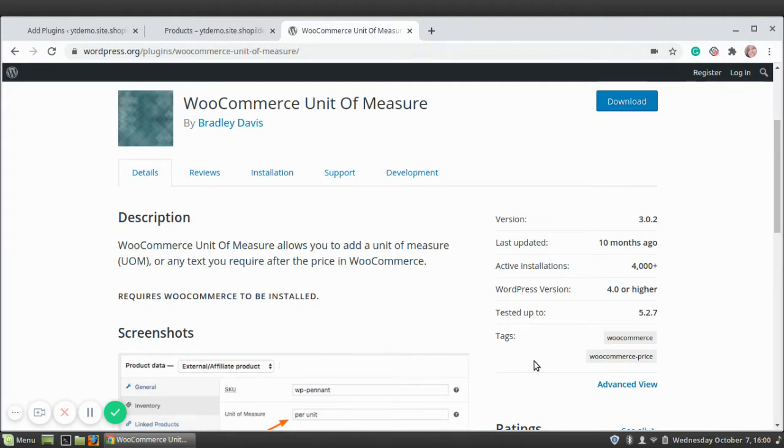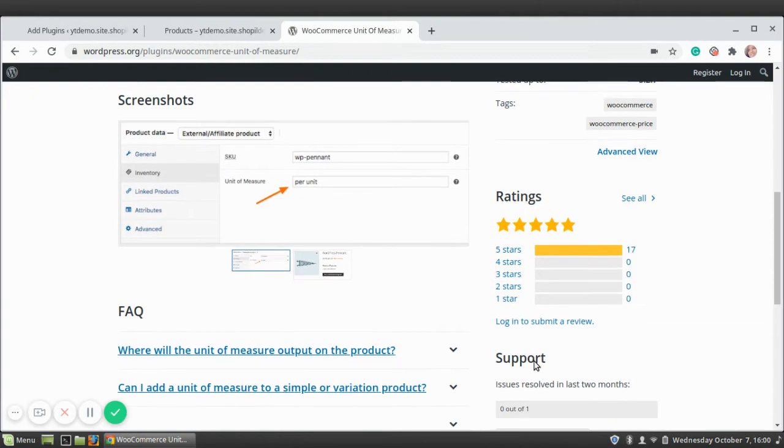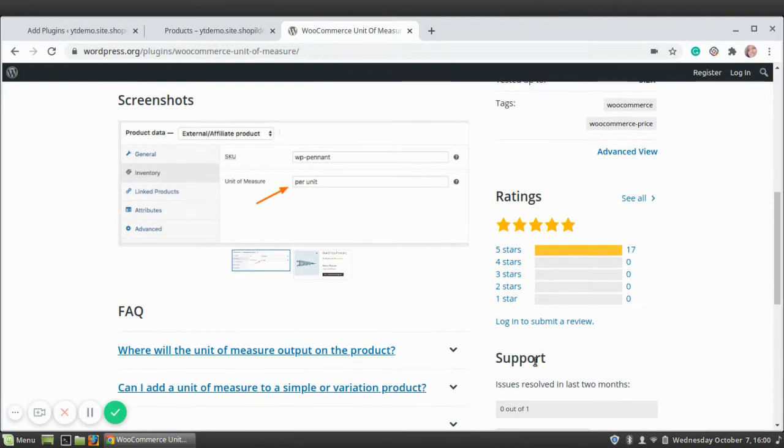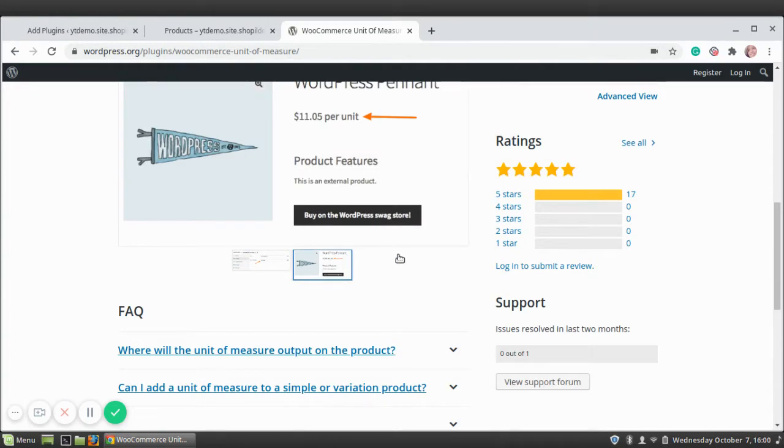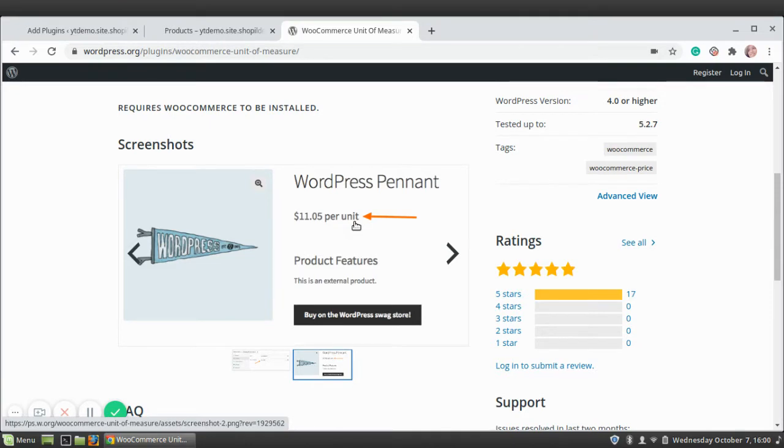Today we have come up with a plugin, WooCommerce Unit of Measure, which is by Bradley Davis. This is basically a plugin to add a unit to your product price. For example, you can see here a screenshot in this plugin page. This is the price of the product, and we have added a unit as a suffix.